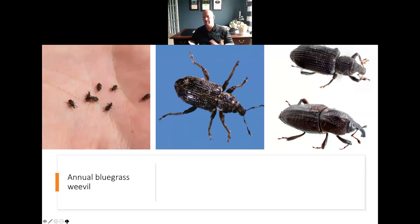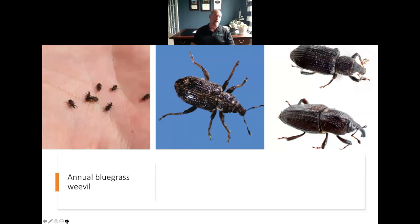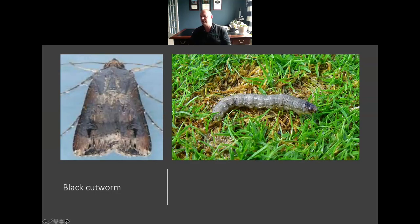Similar to bill bug, we have another weevil — these are not true bugs, they're actually weevils, which are more like a beetle. Bill bug are in that weevil family. In the same family as bill bug is going to be annual bluegrass weevil. This one is becoming a much bigger problem up here in Northeast Ohio. It originally got started in New England and the mid-Atlantic and has been spreading significantly across the United States from east to west and moving further south as well. It primarily targets annual bluegrass but can also hit Kentucky bluegrass.